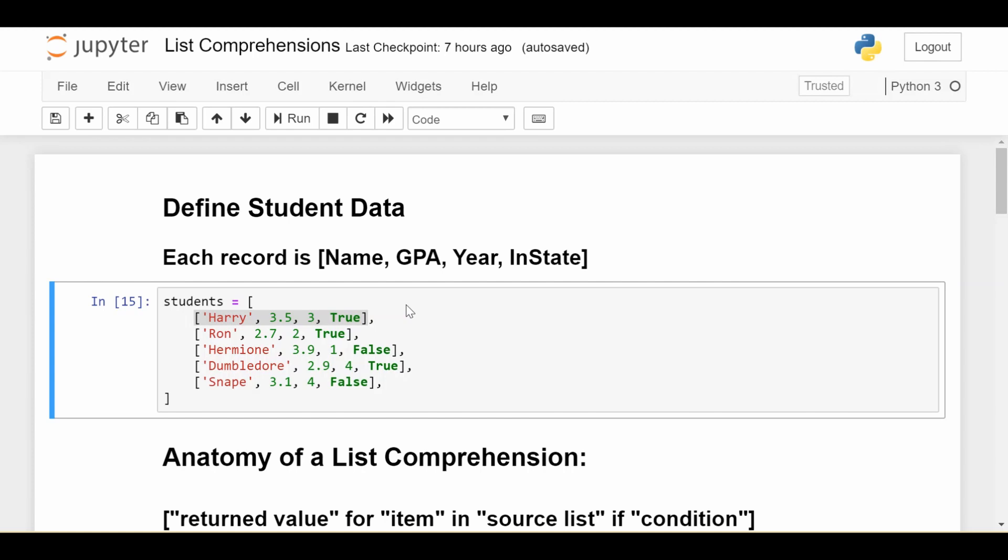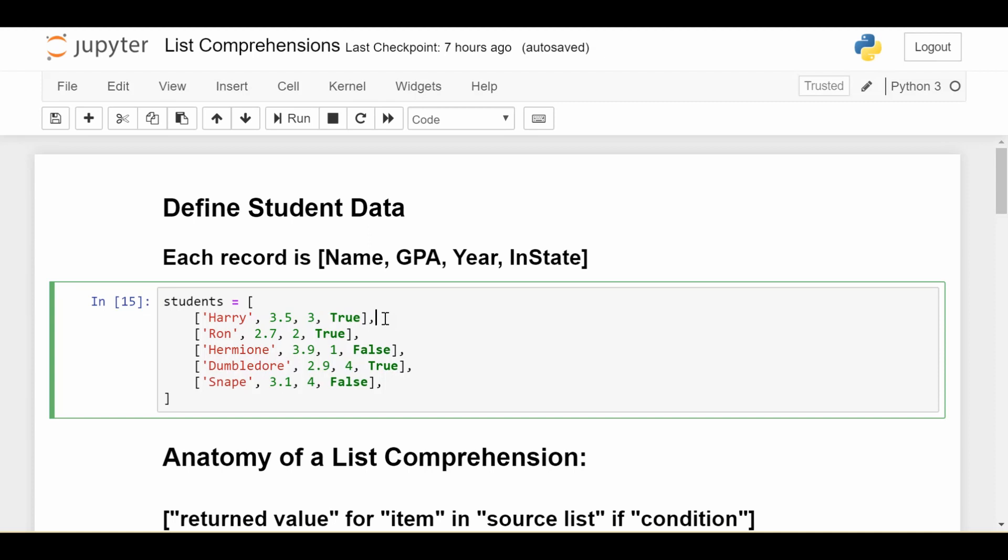To get started at a high level, list comprehension is a tool to take a source list and transform it. In our case, the source list is called students. Each element is a list encoding information about a student: the name, GPA, year, and true or false for in-state status. List comprehension takes this list of students and does various transformations. For example, how do we extract just the name of each student?